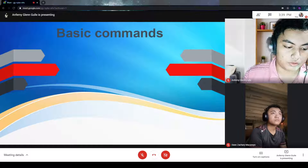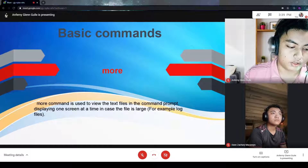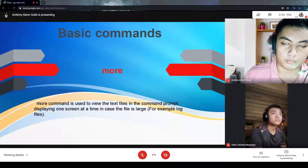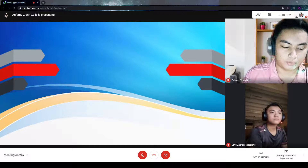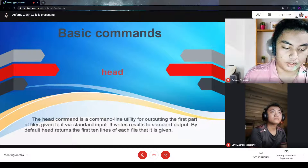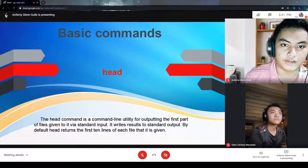The next basic command is more. The more command is used to view text files in a command prompt. The next basic command is head. The head command is used to view the first ten lines in a text file.